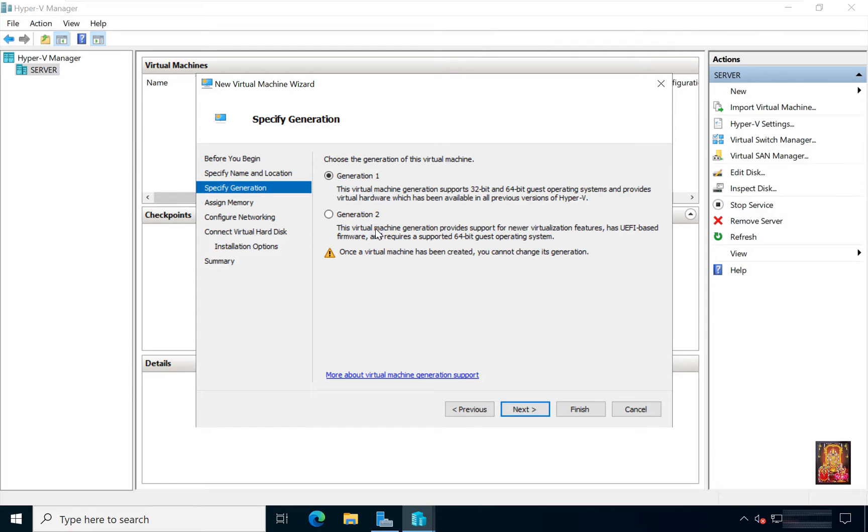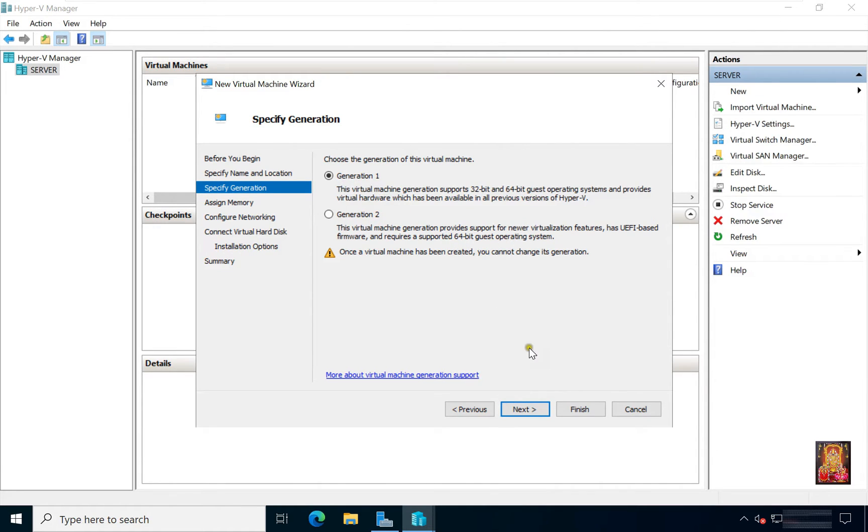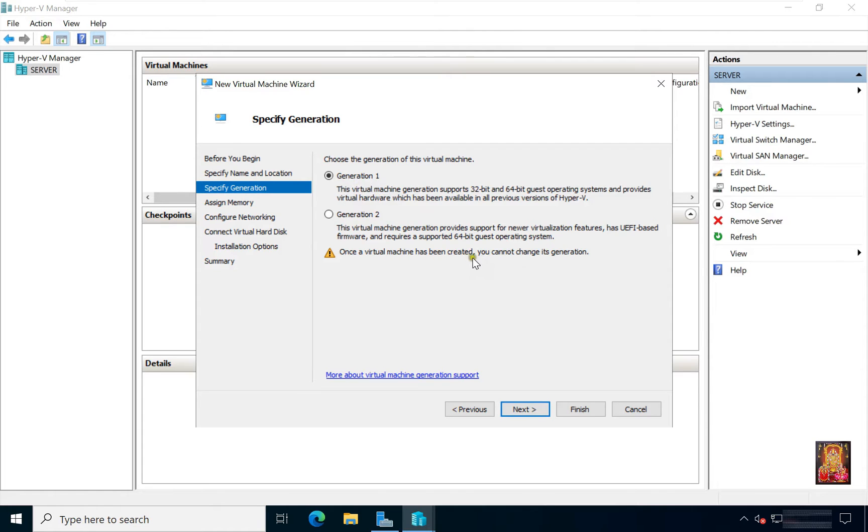In this Generation 2 virtual machine, this virtual machine generation provides support for newer virtualization features, has UEFI-based firmware, and require a supported 64-bit guest operating system. Note, once a virtual machine has been created, you cannot change its generation.